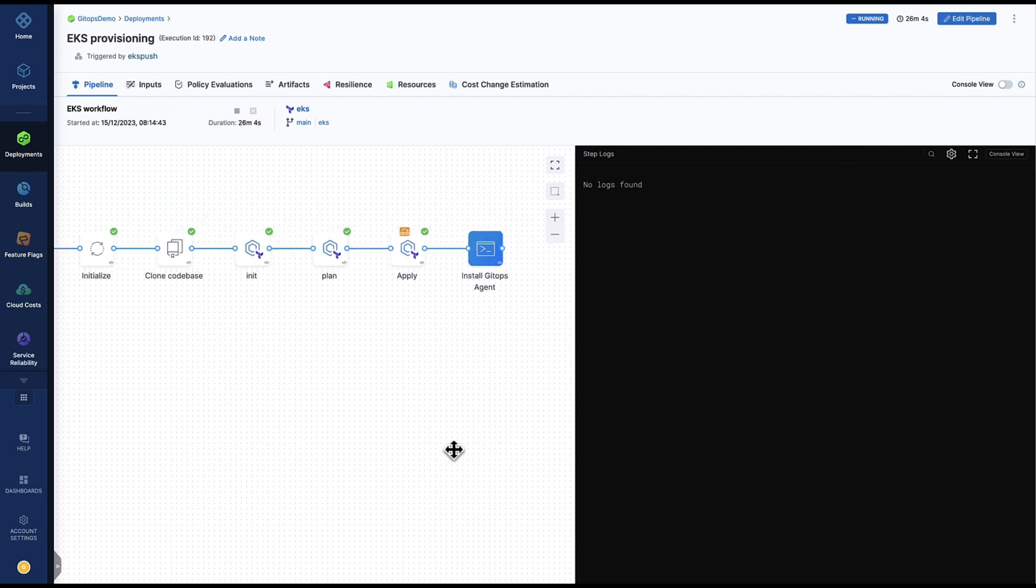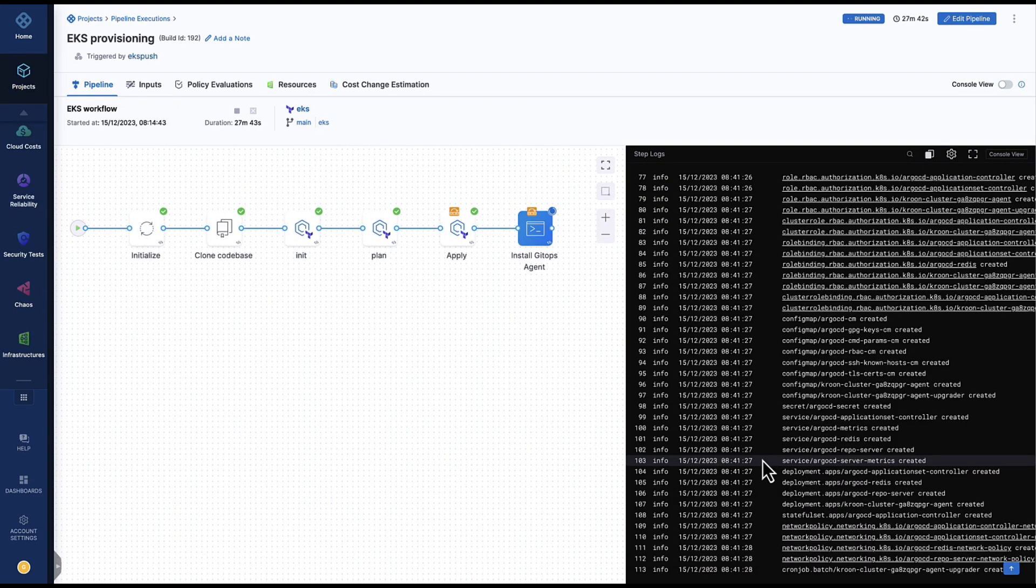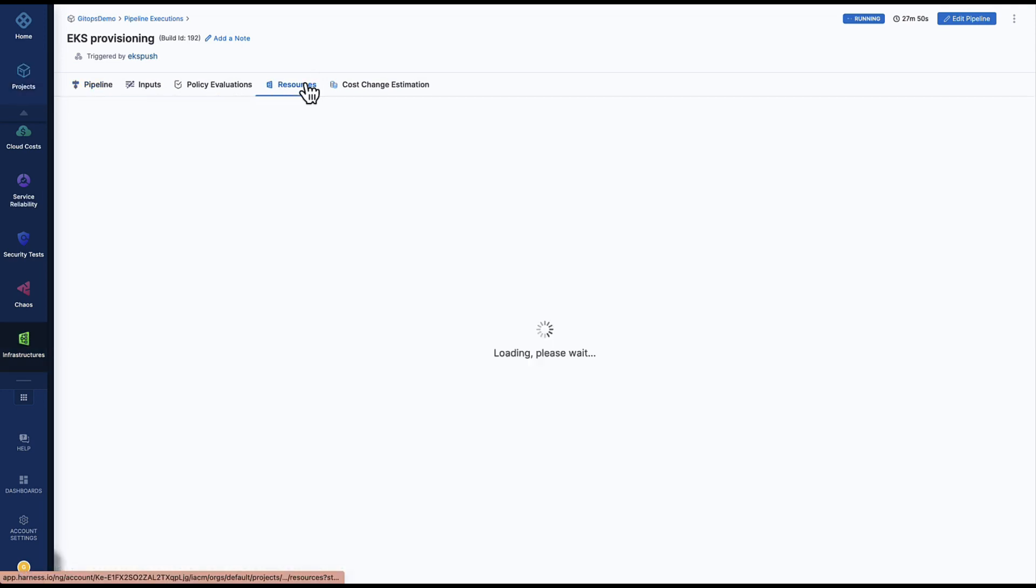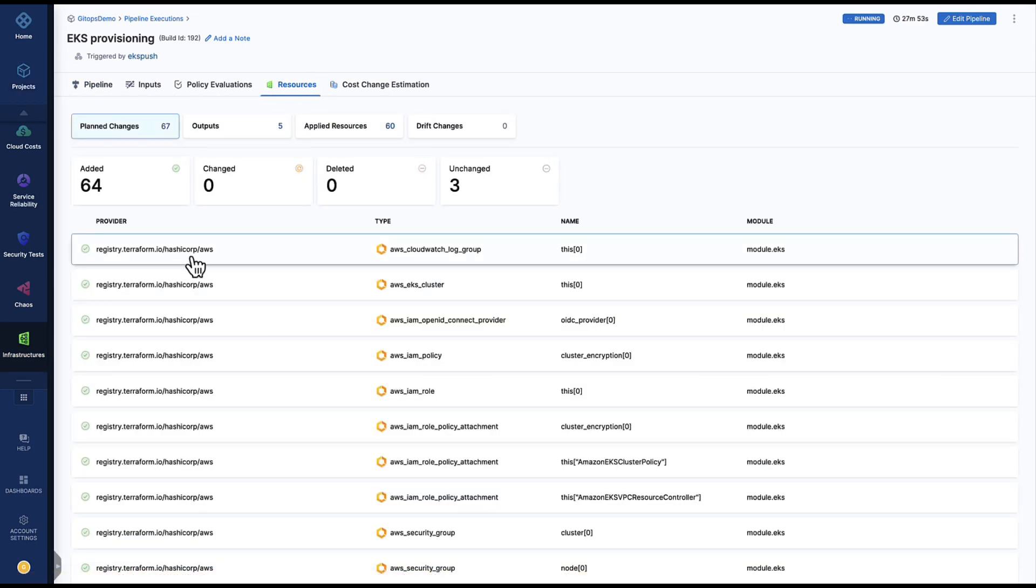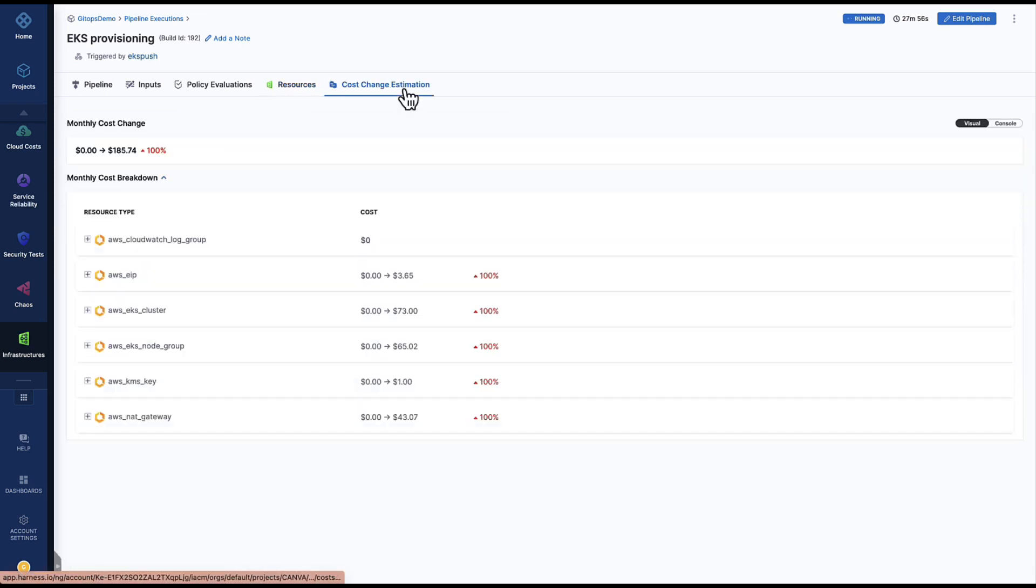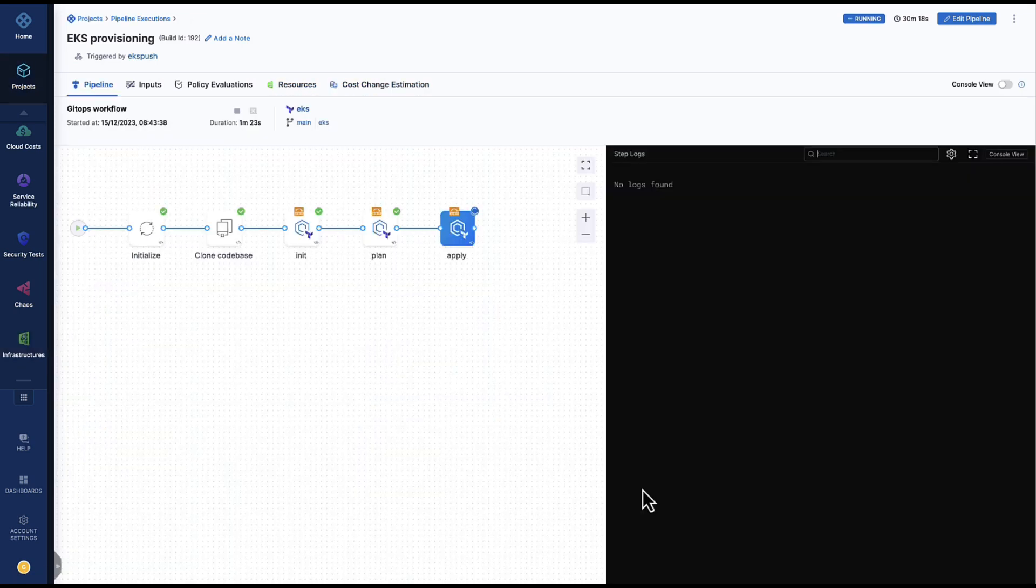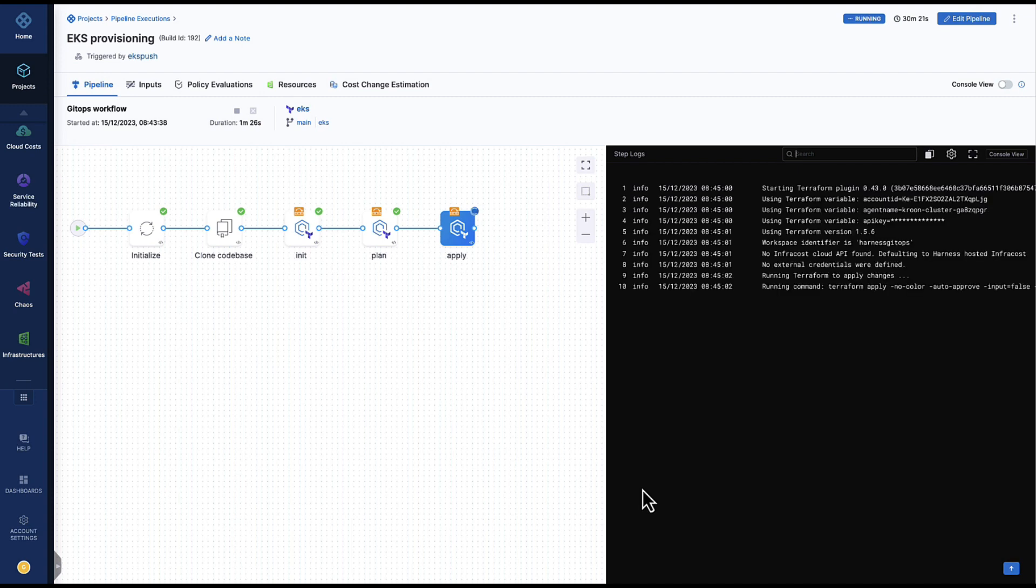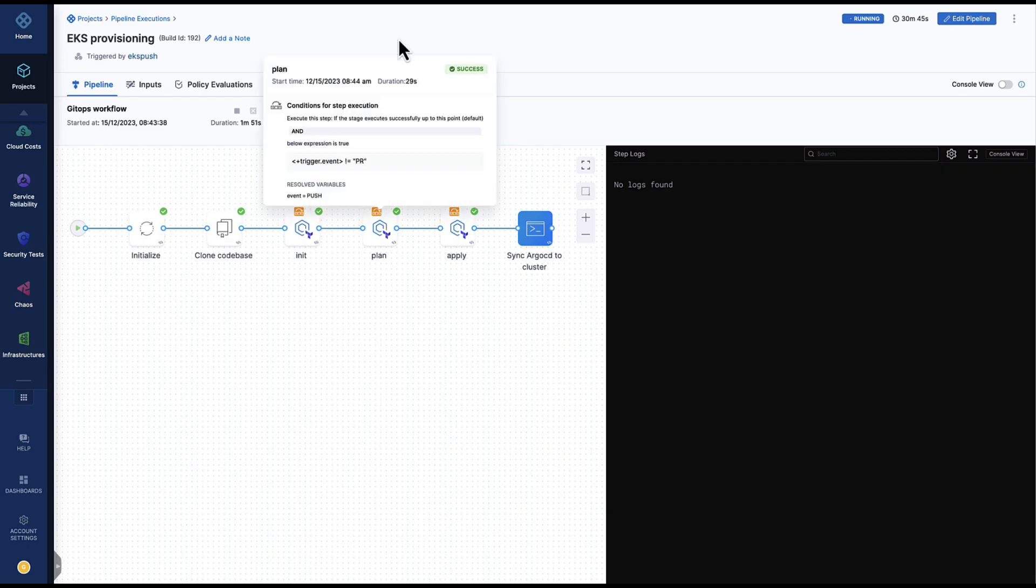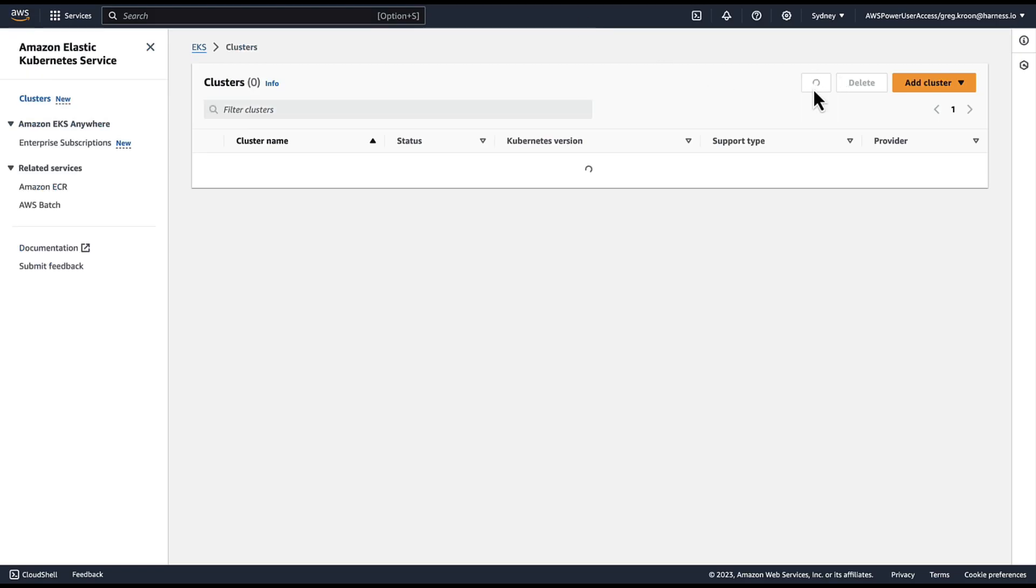Here we can see we've finished provisioning our cluster. You can see we're installing the GitOps agent and we are installing Argo CD. You can also see our resources in the workspace that have been provisioned and the cost estimation. Here we are provisioning the harness entities using Terraform and syncing the cluster to Argo. So here we can see we now have a cluster available and provisioned.